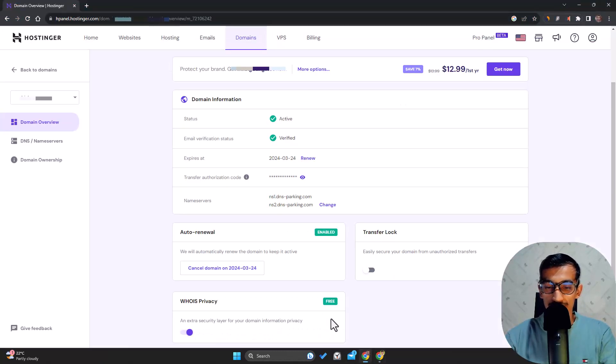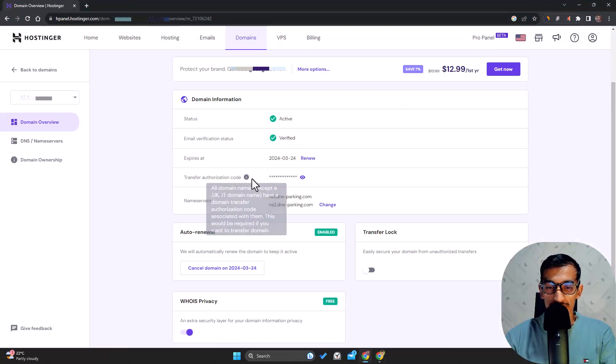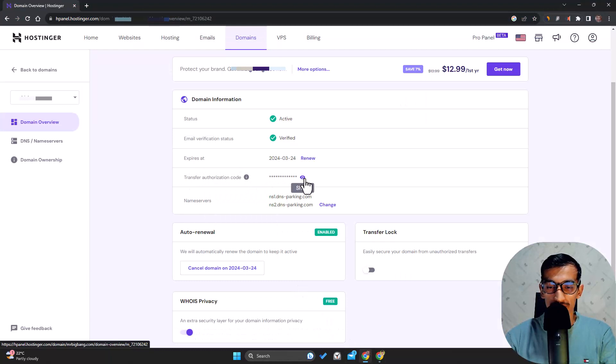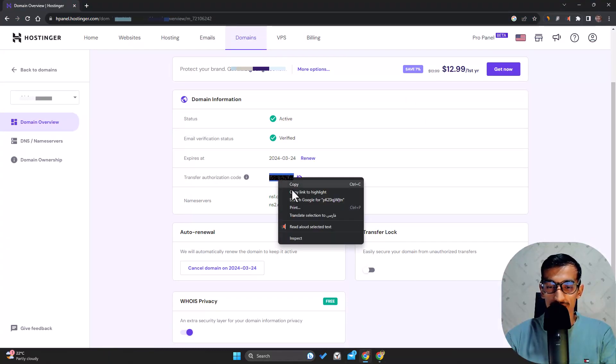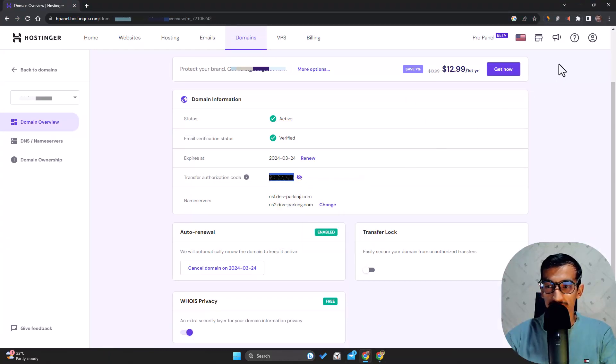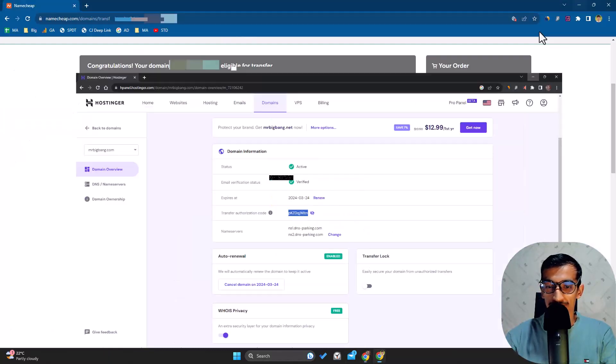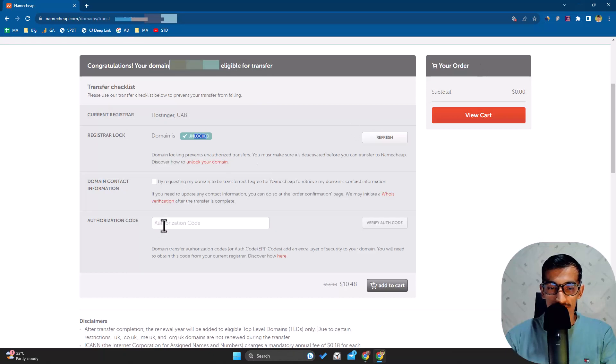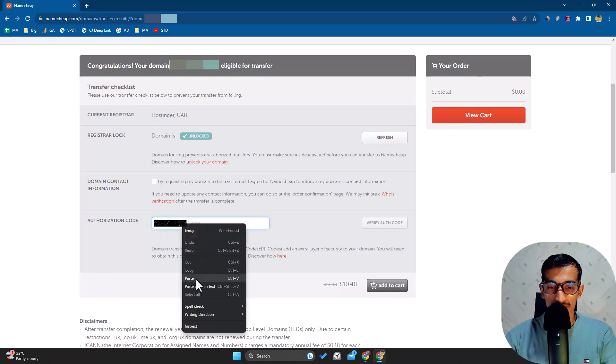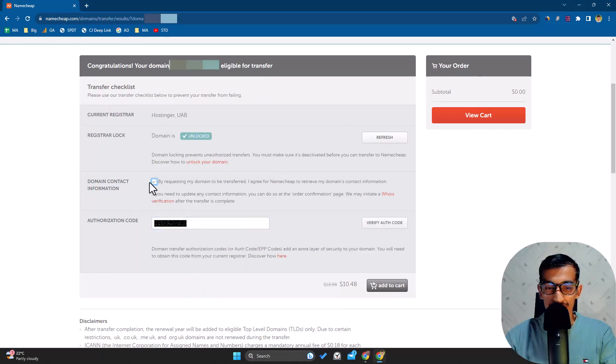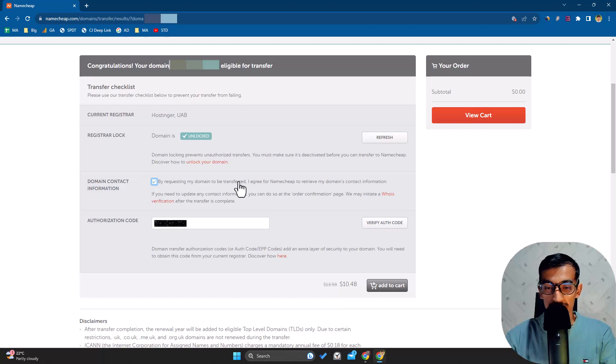Now there's one code required, which is the authorization code - this is very important. In the Transfer Authorization Code section, I'll click on Show and copy the secret code, then paste it here and choose this option which will retrieve your domain contact information.